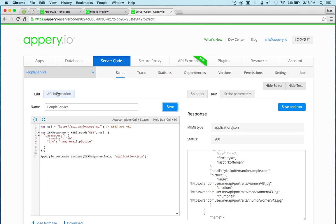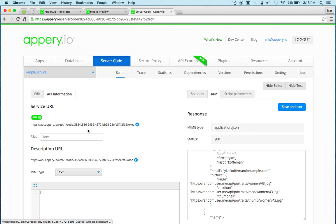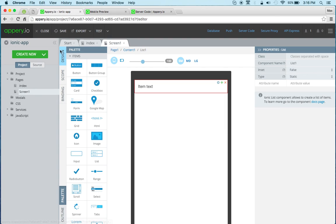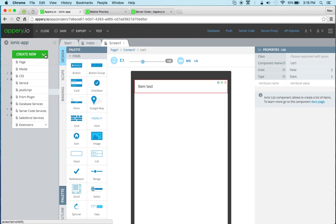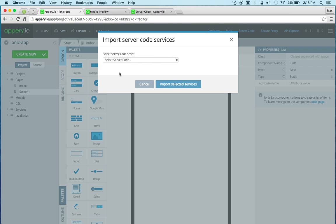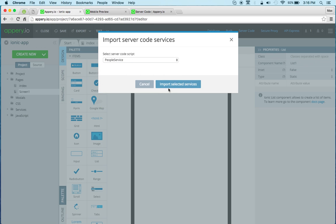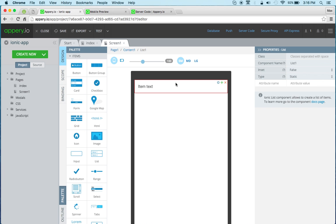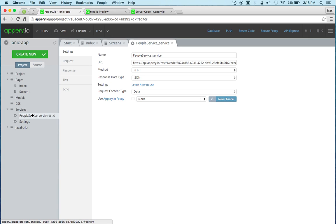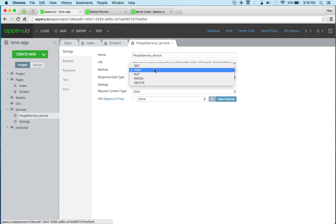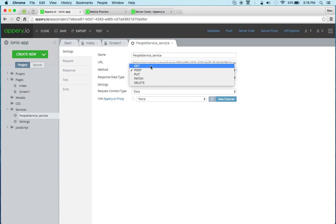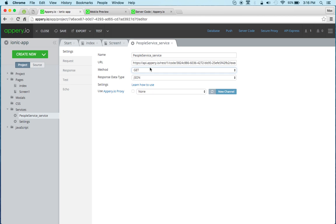Now this script also exposes the REST API and this is the API information. But let's go back to the app builder and let's go to create new and server code services so we can automatically generate the script. Let's see what's in the people service. We just automatically generated the API. So here we can actually change it to a get. A get will do.